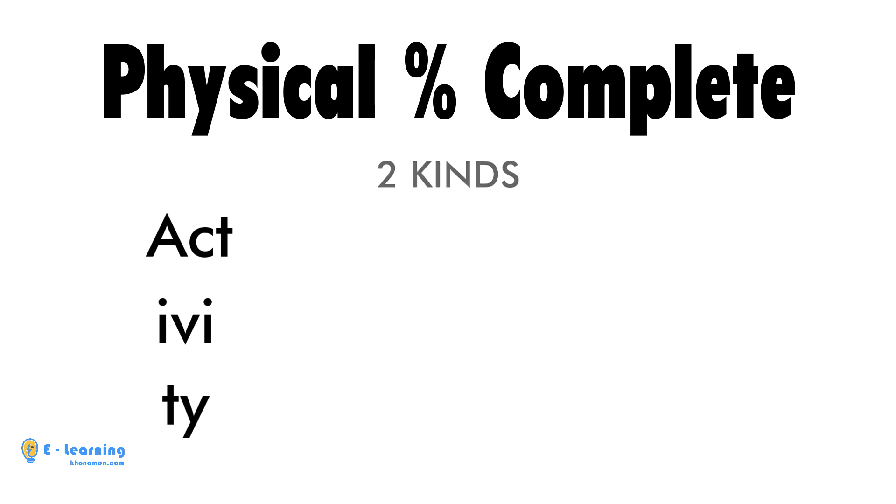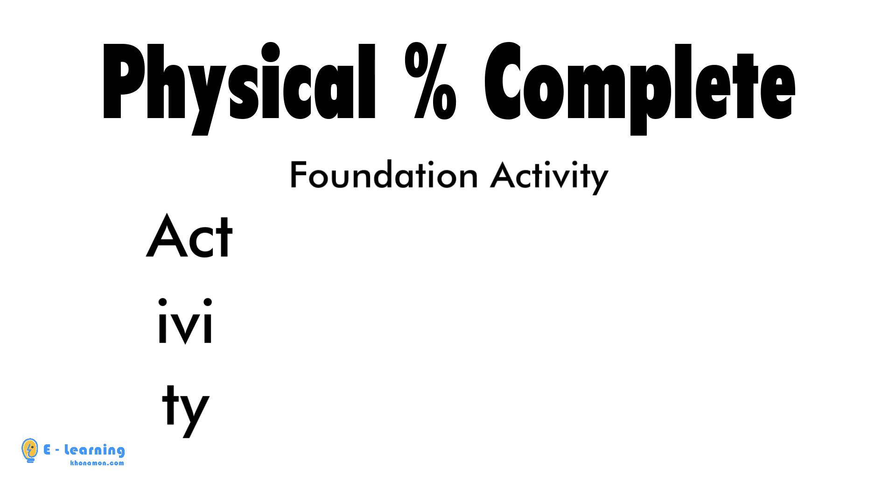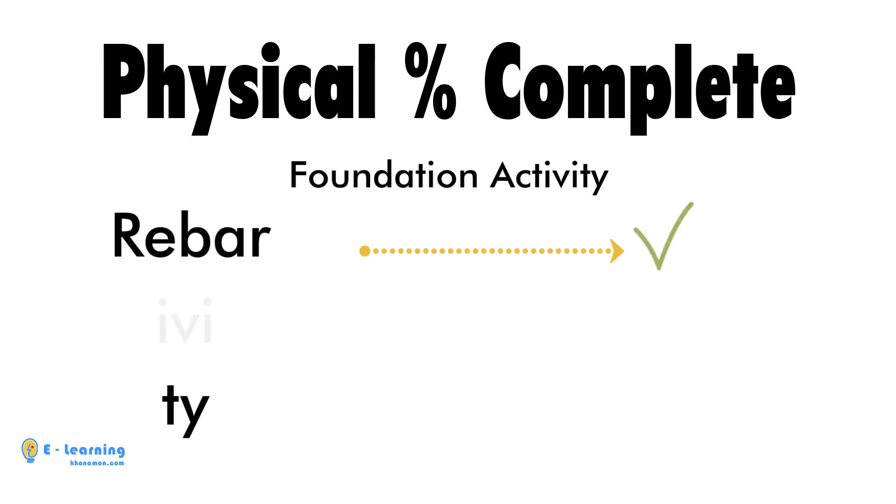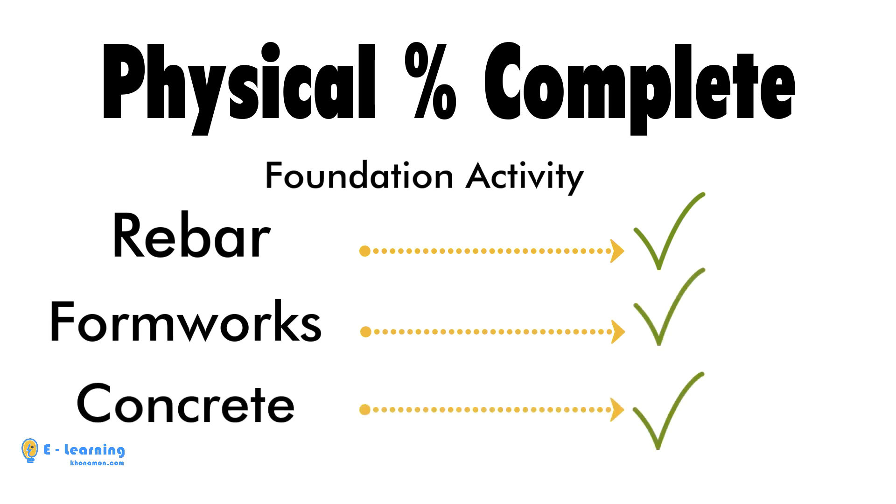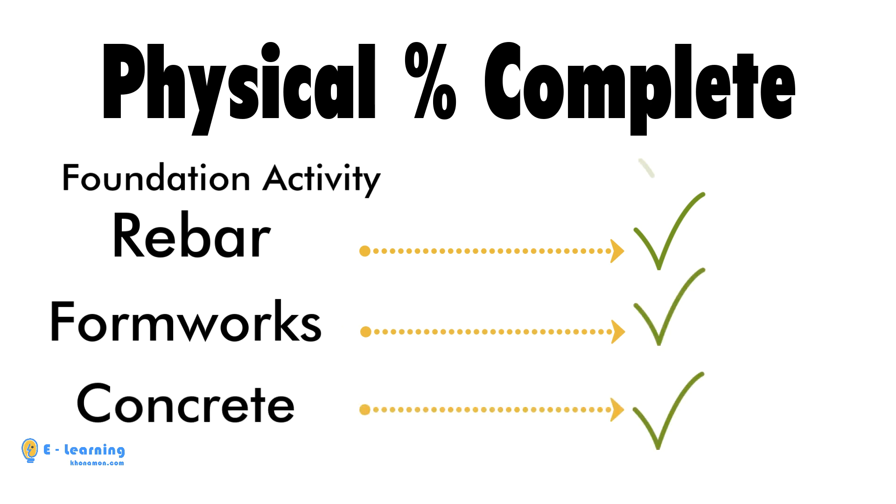For example, we have a foundation activity. This activity contains three steps. For finishing foundation, first we need to finish rebar, then formworks, and finally concrete. At last, the foundation activity will be finished.